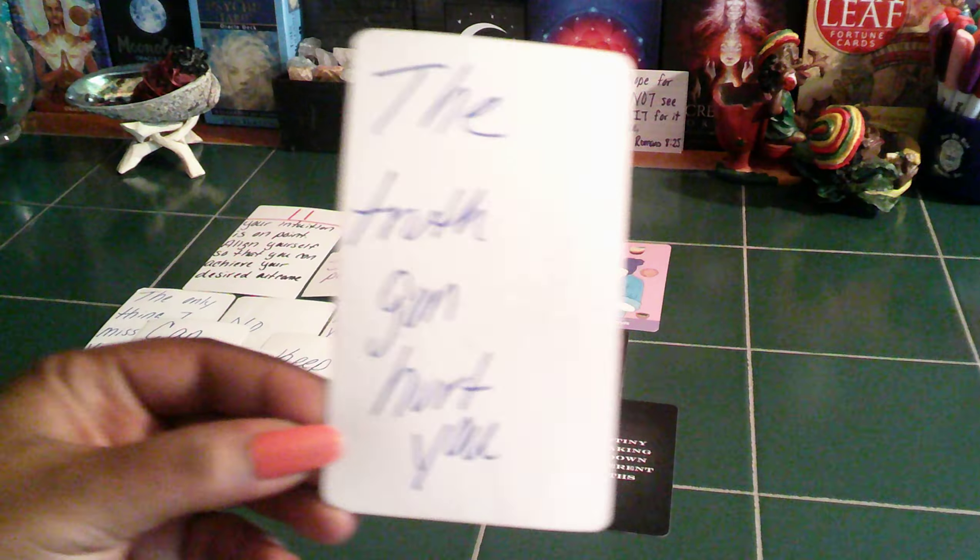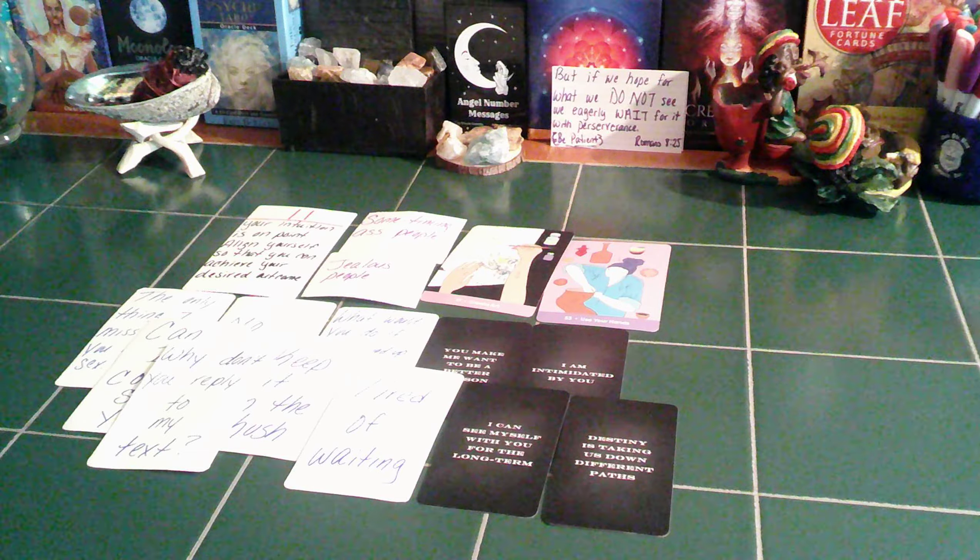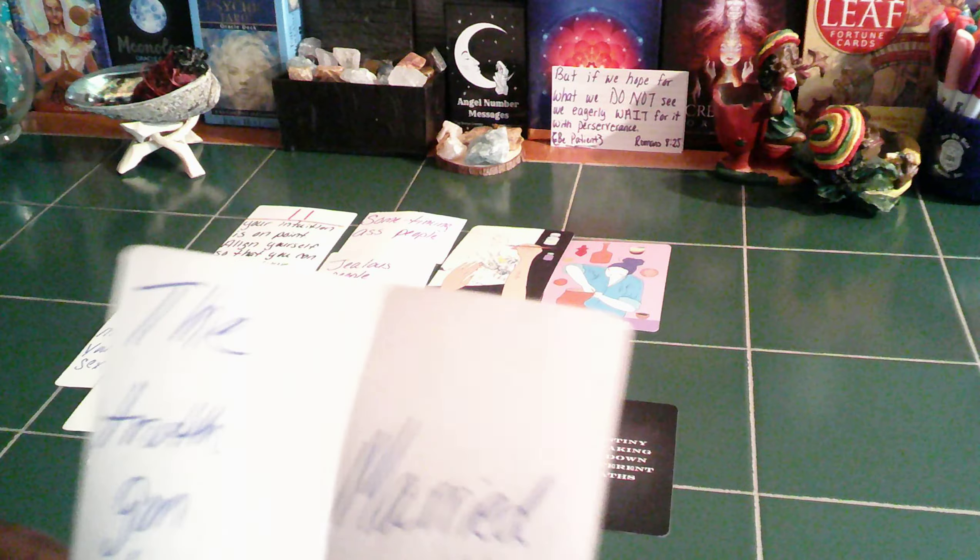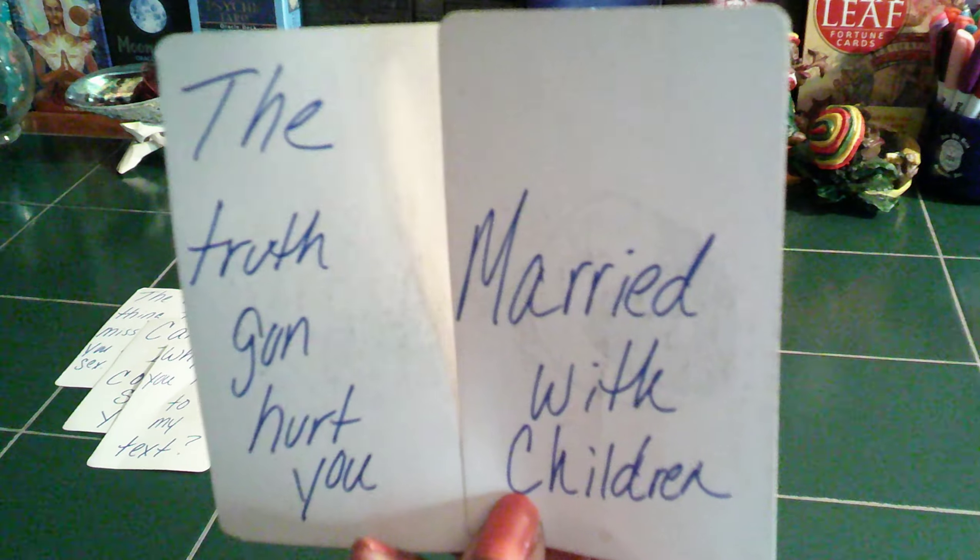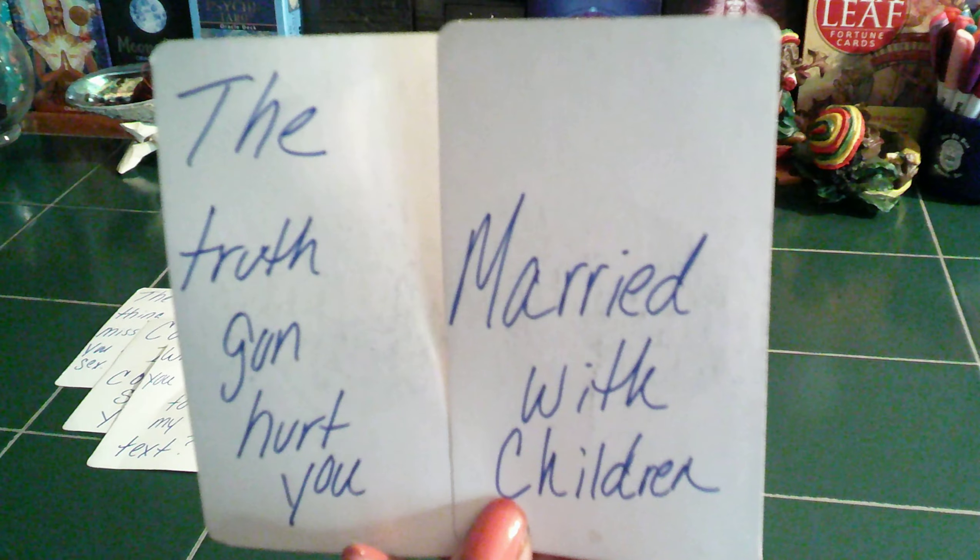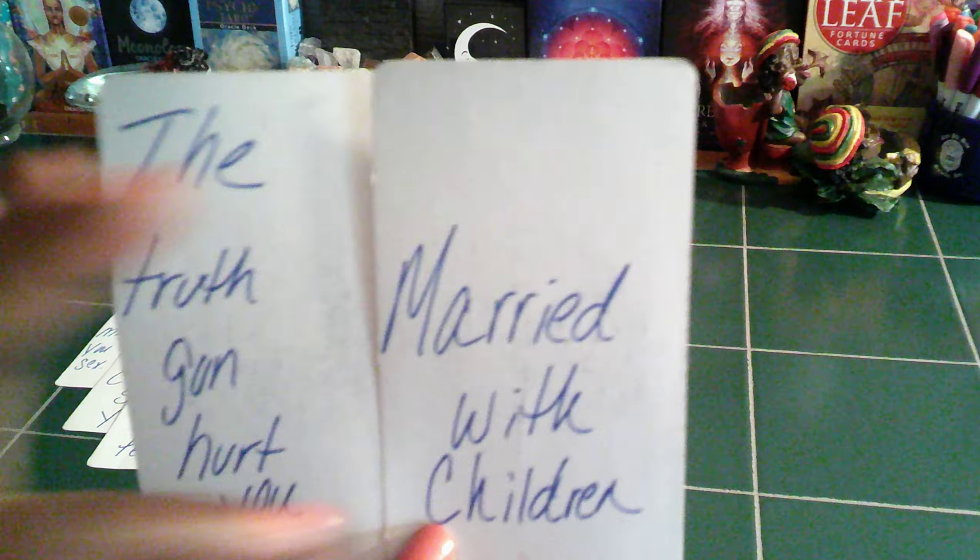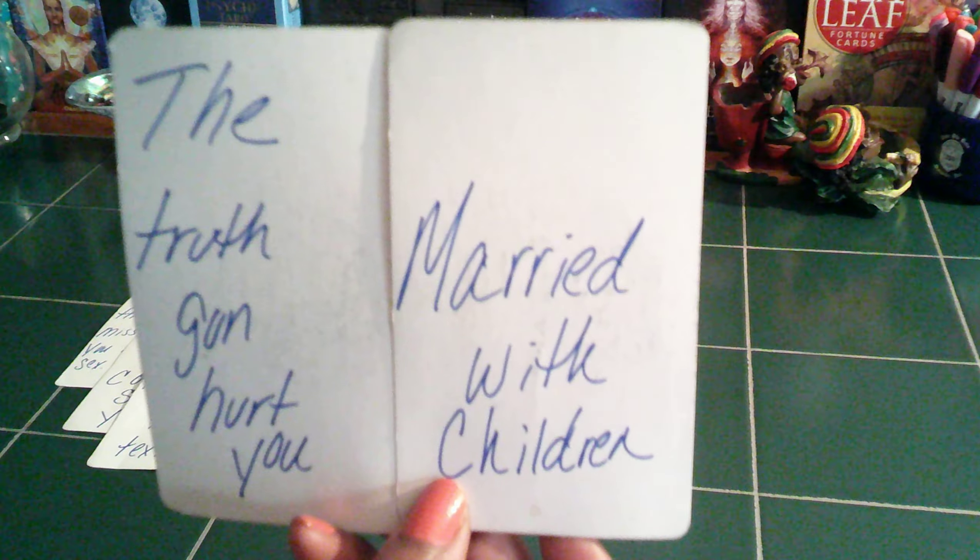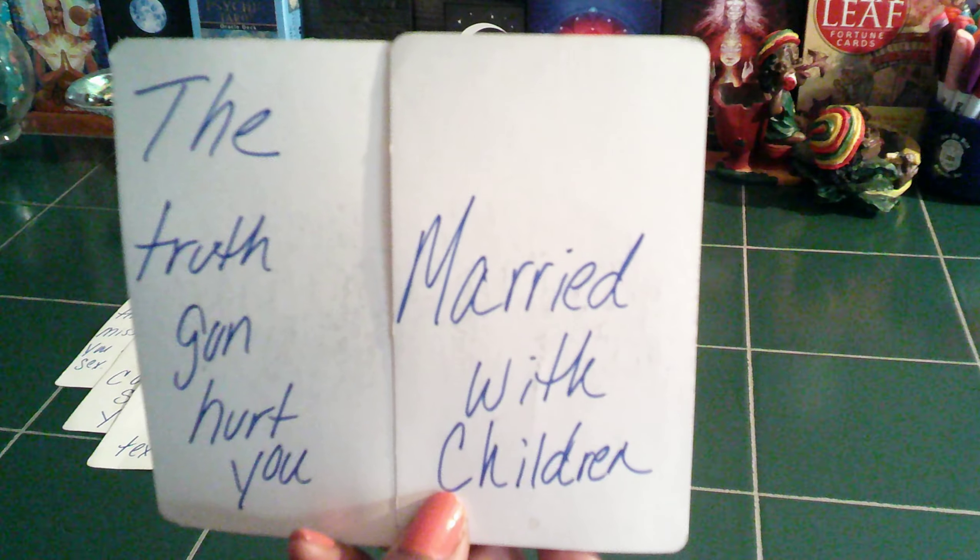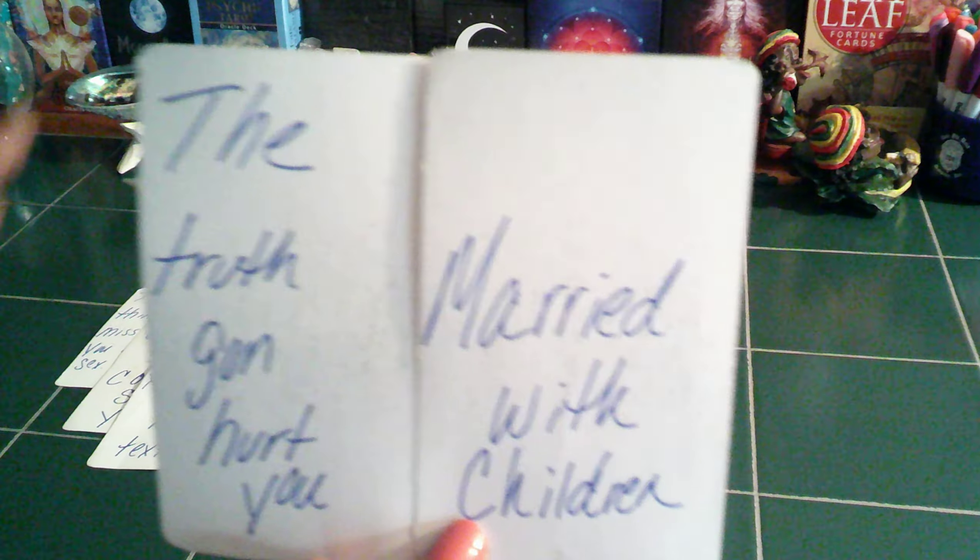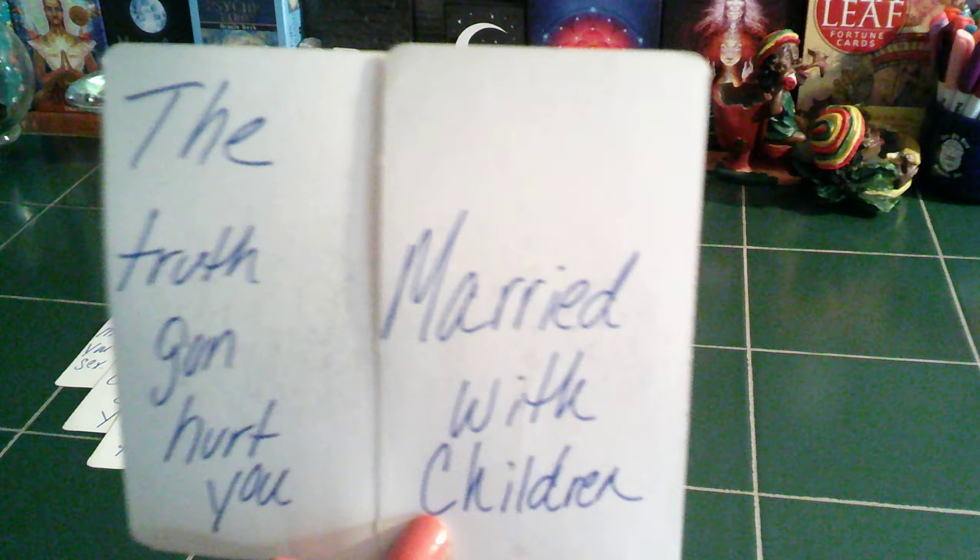Then we have the truth is going to hurt you. And right after that came out, married with children. So for some of you guys, the reason why this person could not give you what you want and you were tired of this person, maybe they had another situation. Maybe they had a marriage that they needed to end and they were dragging their feet ending this marriage. So this truth about this marriage and whoever they were dealing with, their truth is going to hurt you.